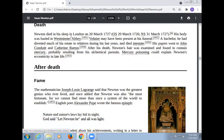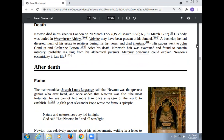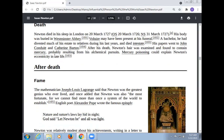Newton died in his sleep in London on 20 March 1727 (OS 20 March 1726). His body was buried in Westminster Abbey. Voltaire may have been present at his funeral. A bachelor, he divested much of his estate to relatives during his last years. After his death, Newton's hair was examined and found to contain mercury, probably resulting from his alchemical pursuits. Mercury poisoning could explain Newton's eccentricity in late life.